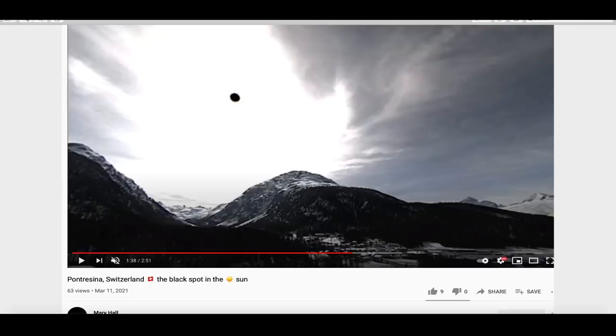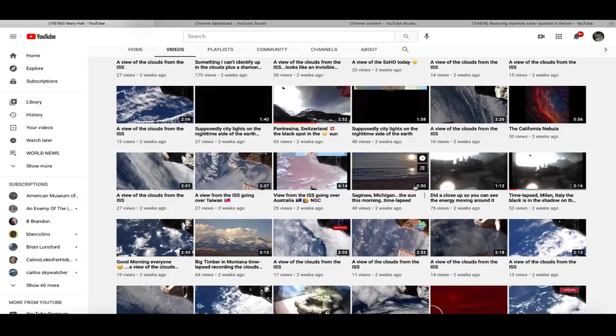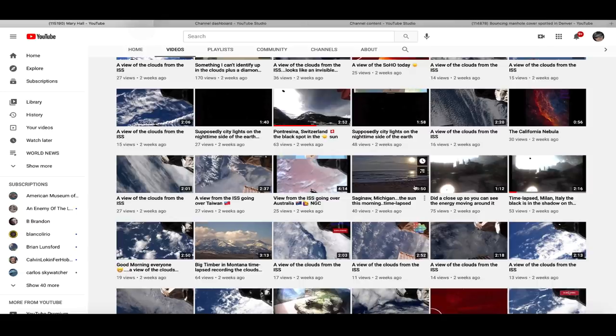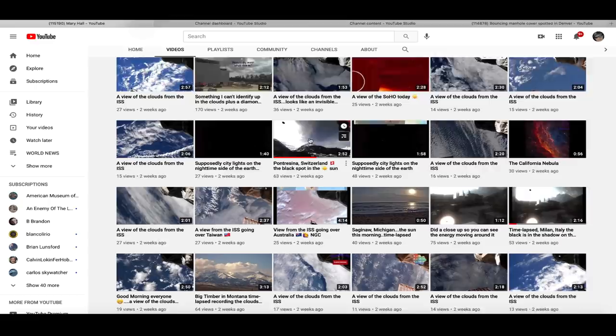As we see over here at Mary Hall's YouTube channel, she's got an entire inventory of Earth sky videos, very good videos from all around the world including from above the Earth via the International Space Station. But I want to focus on some of the videos she's got of this mysterious black dot.